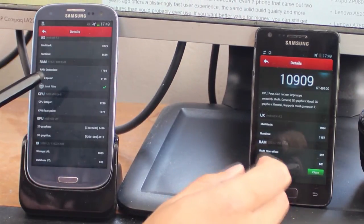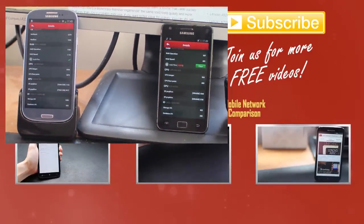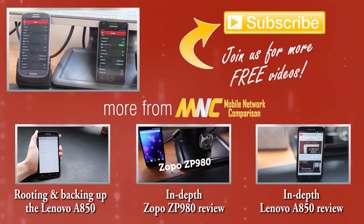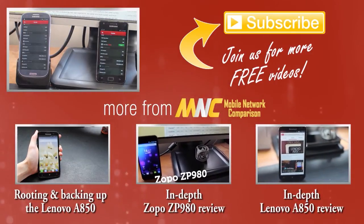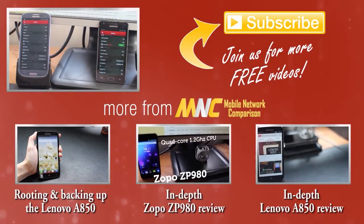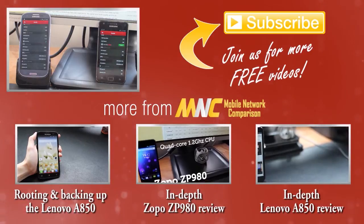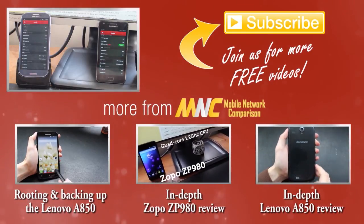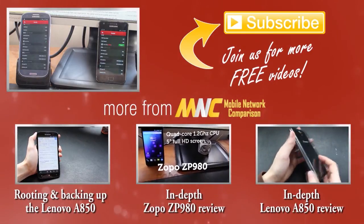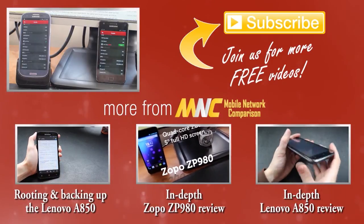So there you have it, no real surprise but it's good to see what the actual real world differences are between the S2 and the S3 and how much of an improvement Samsung made to the hardware in upgrading their flagship Android handset. Thanks very much for watching, we've been Mobile Network Comparison. See you next time!